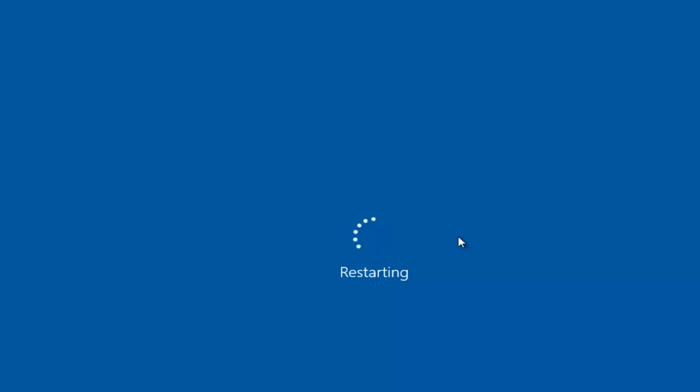So that is the second option we can explore. Once the computer restarts, hopefully your computer will not be receiving this error alert.